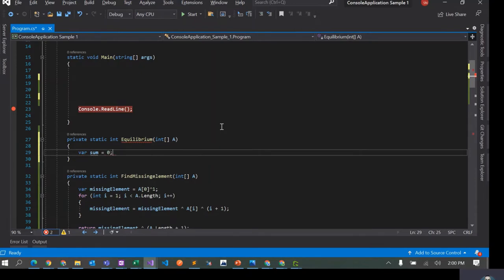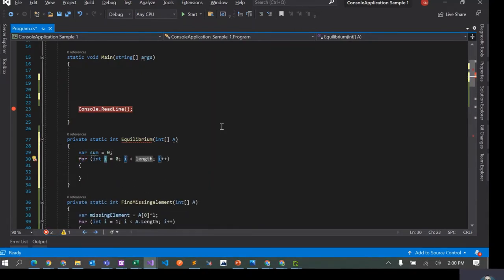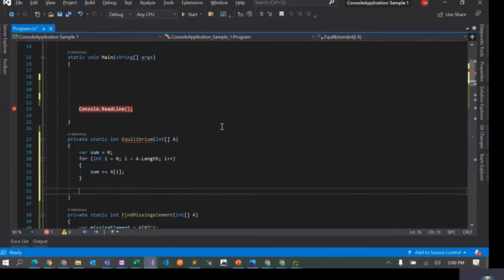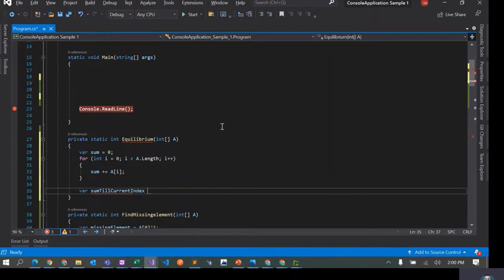I'll create a variable called sum. First we'll calculate the total sum — I'll loop with i starting at zero up to a.length, and say sum += a[i]. This gives us the sum of the array. Now I'll create another variable called sumTillCurrentIndex, and since we're starting from the first element I'll initialize this with a[0]. We know this is a non-empty array so we don't need to check the length.